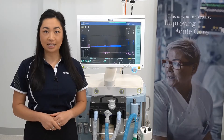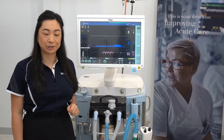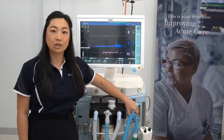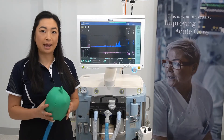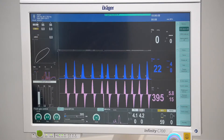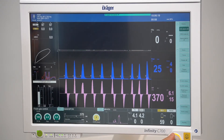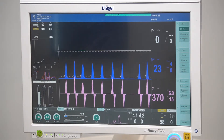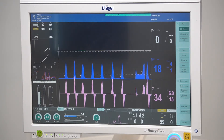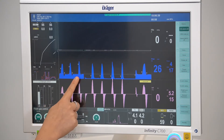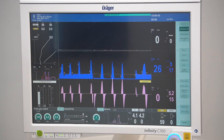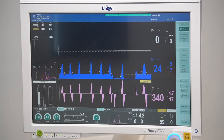During manual ventilation, set the APL valve to the desired inspiratory pressure and start manually ventilating the patient via the breathing bag. To avoid the expiratory pressure going down to zero, a CPAP can be applied. Here you can see the CPAP function being applied during manual ventilation. The APL setting defines the inspiratory pressure and the CPAP setting defines the expiratory pressure in this situation.